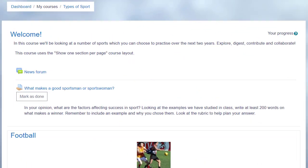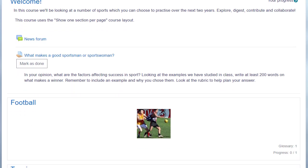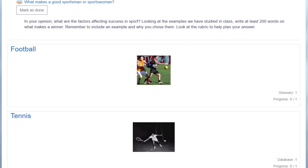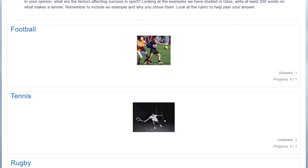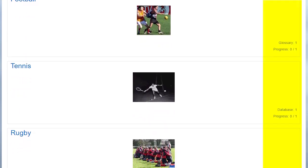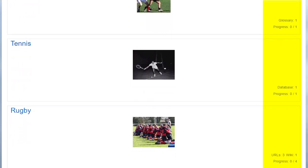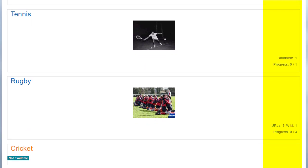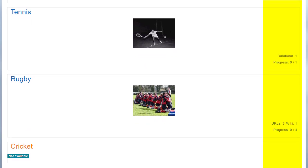This has an effect on how your students view your course, as we can see here in this course on a different Moodle site. Types of sport. The first time you access it, you can see each of the sections, and then greyed out on the right, the activities which are in these sections.